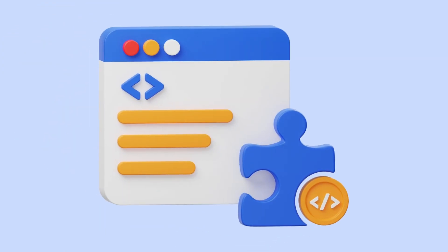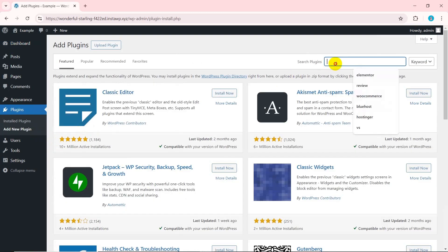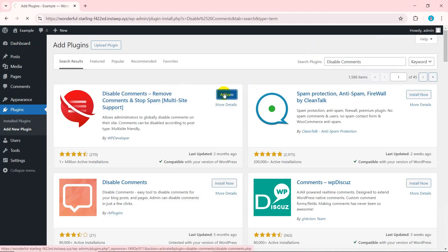Now, let's see how to turn off comments in WordPress easily using the plugin. Navigate to plugin and then add new plugin. There, search for disable comments. Once you find it, install and activate the disable comments plugin.